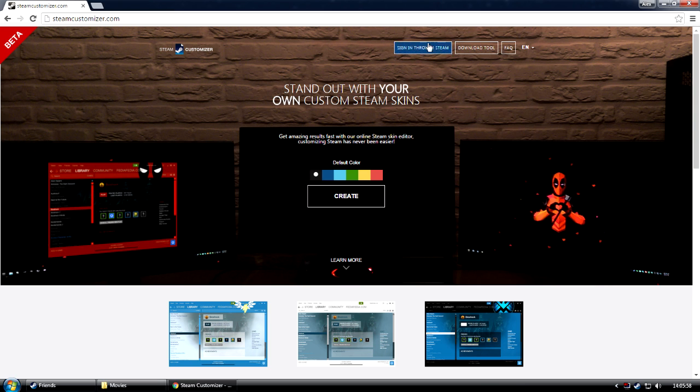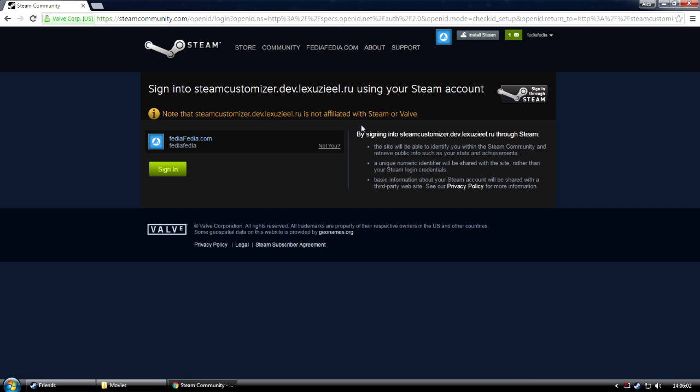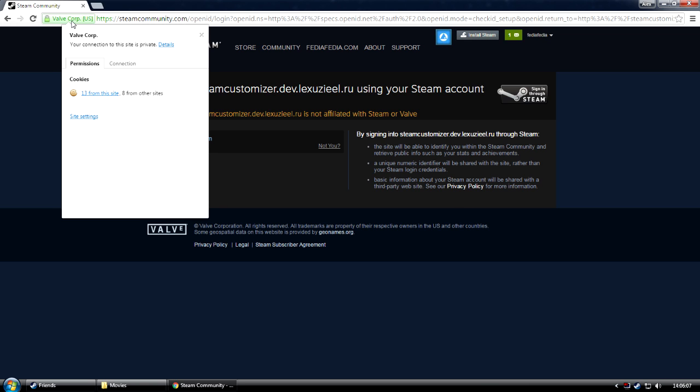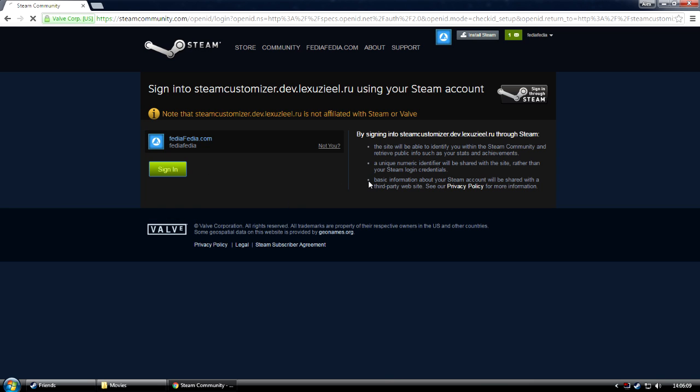I'm going to sign in for Steam from our homepage, so that I can easily go into the editor. I've already logged in before, so for me it's quite simple. As you can see, we're logged in for Valve. I'll just press sign in and it should take us quickly back to the homepage where we started.